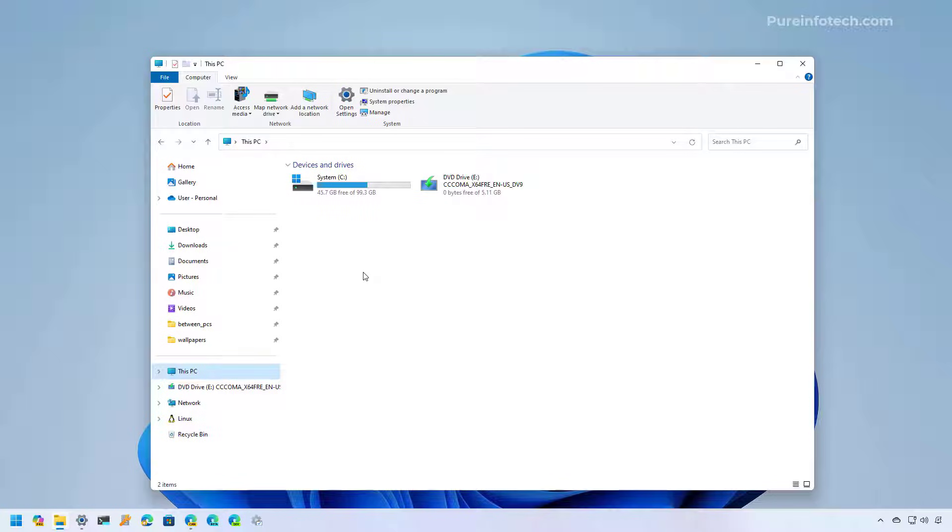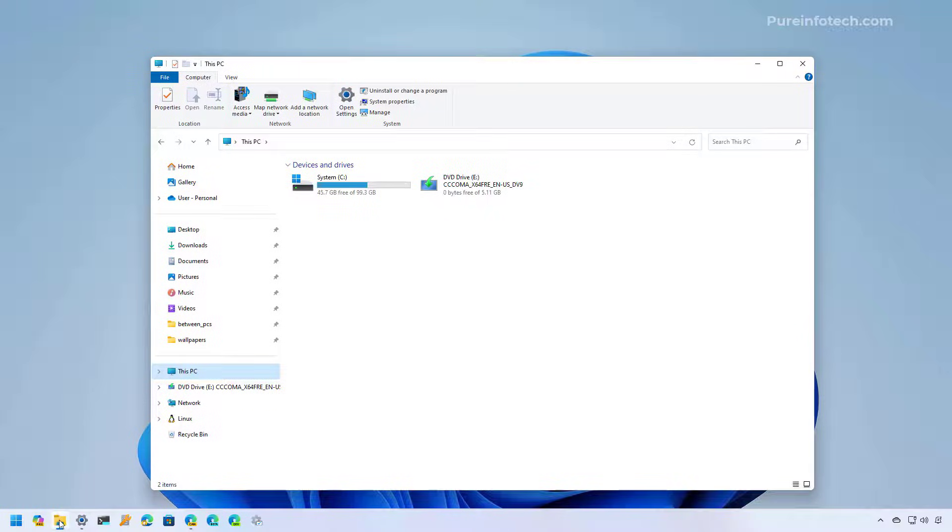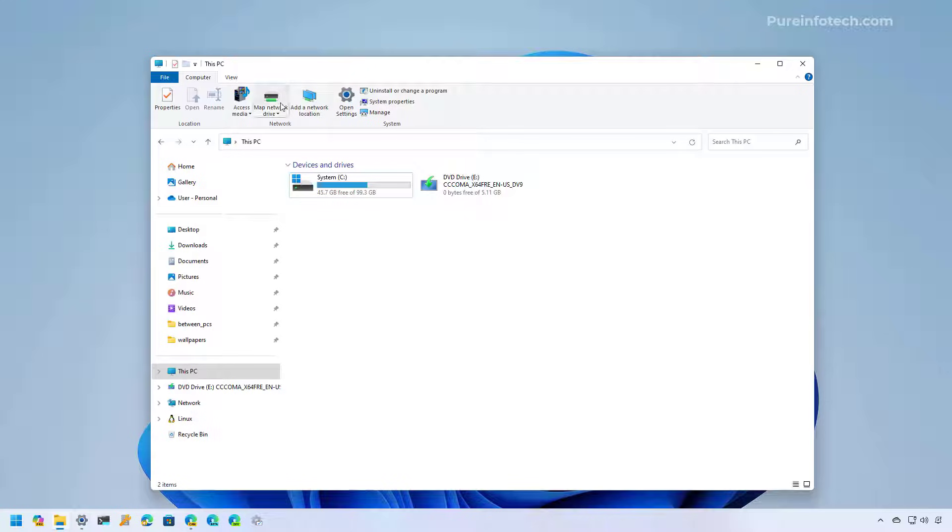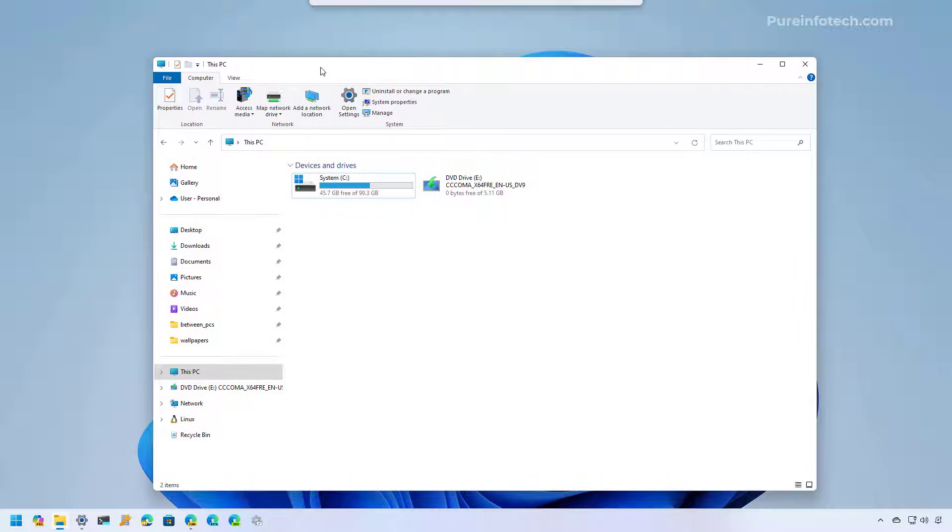We're just accessing the application through the Windows Tools experience. And as you can see, if we minimize and maximize, this is the icon for File Explorer. It's actually using the legacy version.